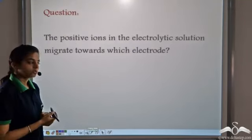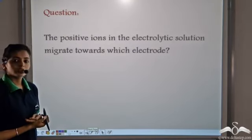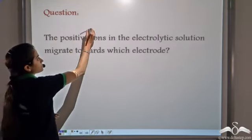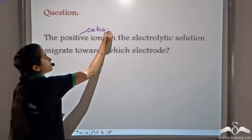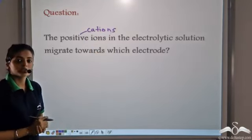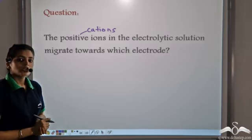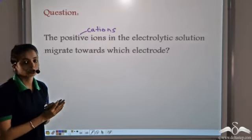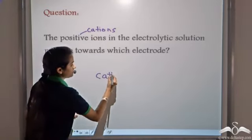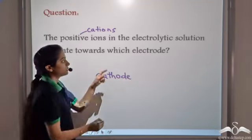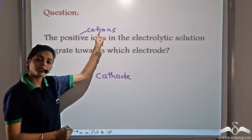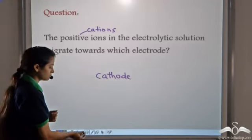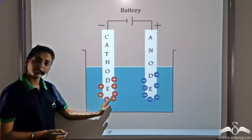Now let's do a question. The positively charged ions — that is, the cations — migrate towards which particular electrode during the process of electrolysis? We know that the cations are positively charged and they migrate towards the negatively charged electrode, which is known as the cathode.